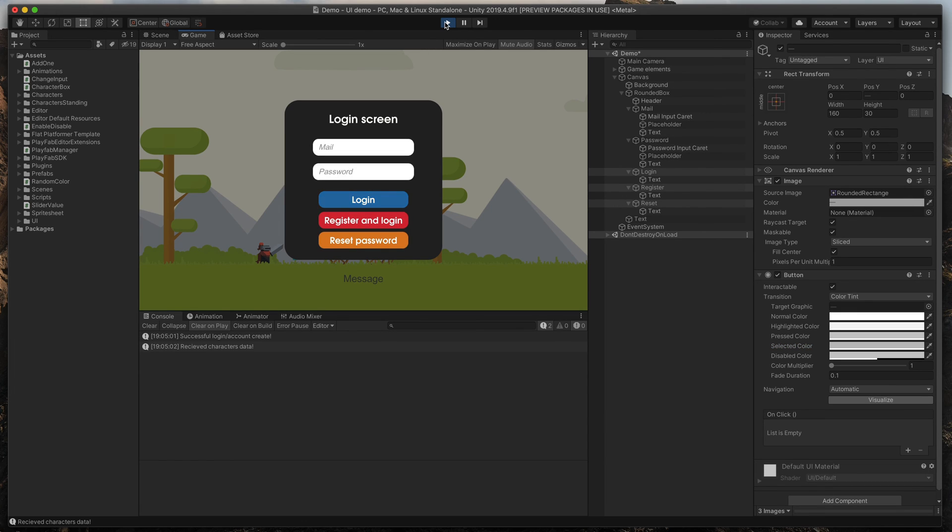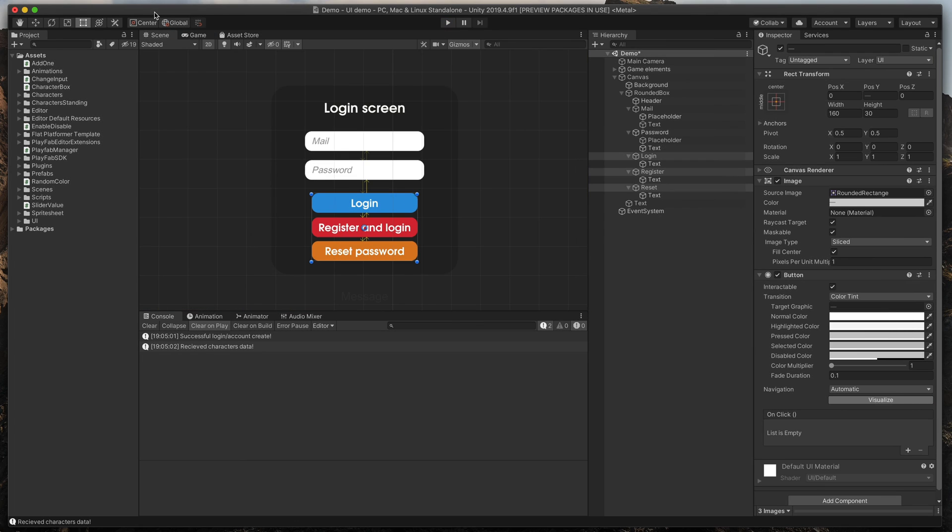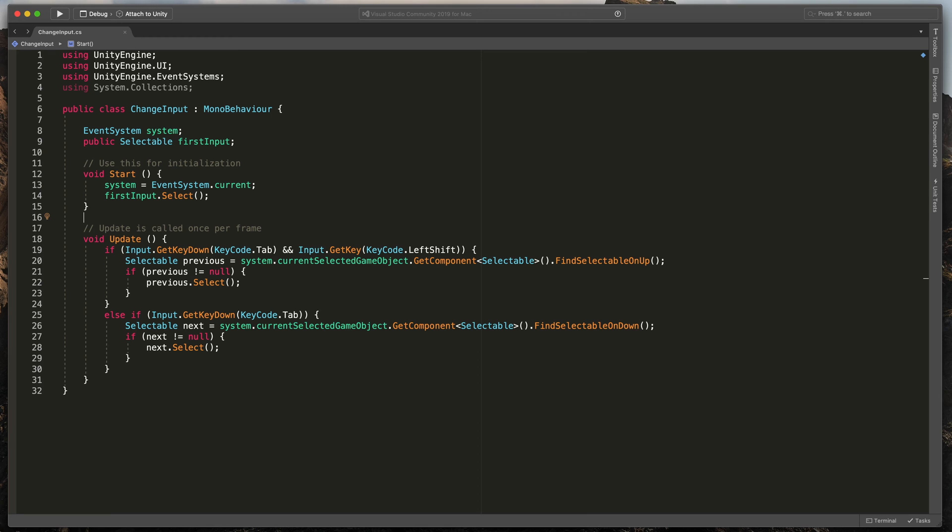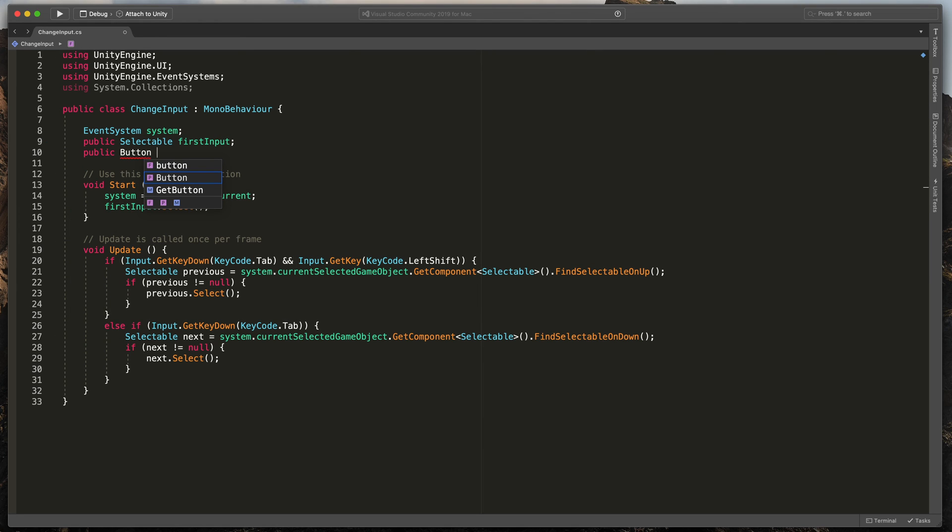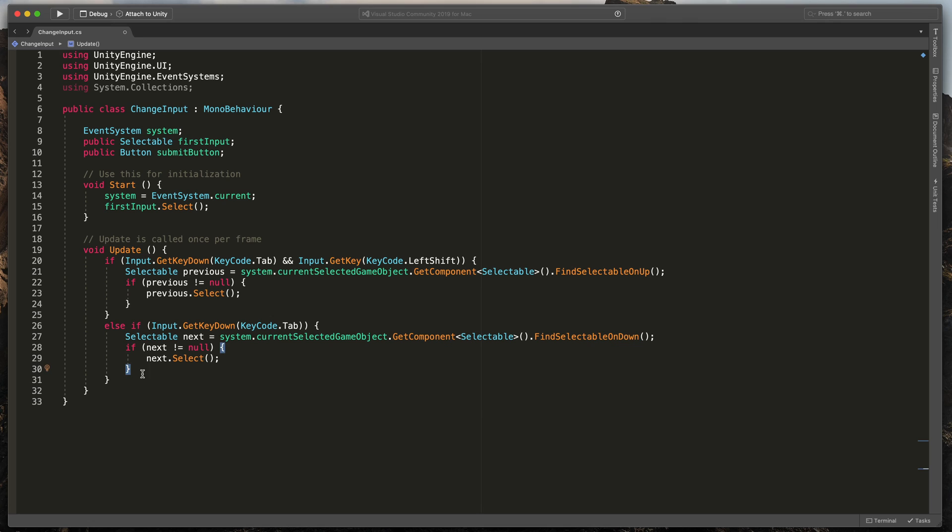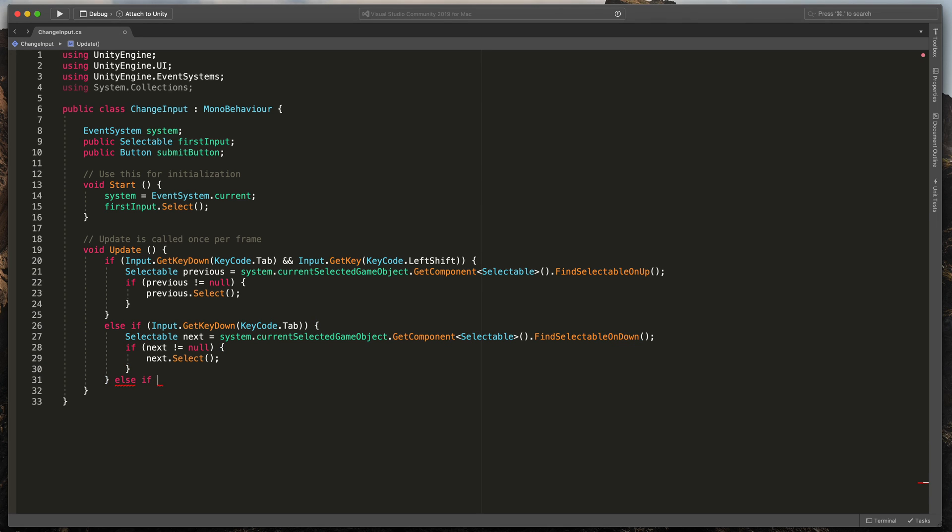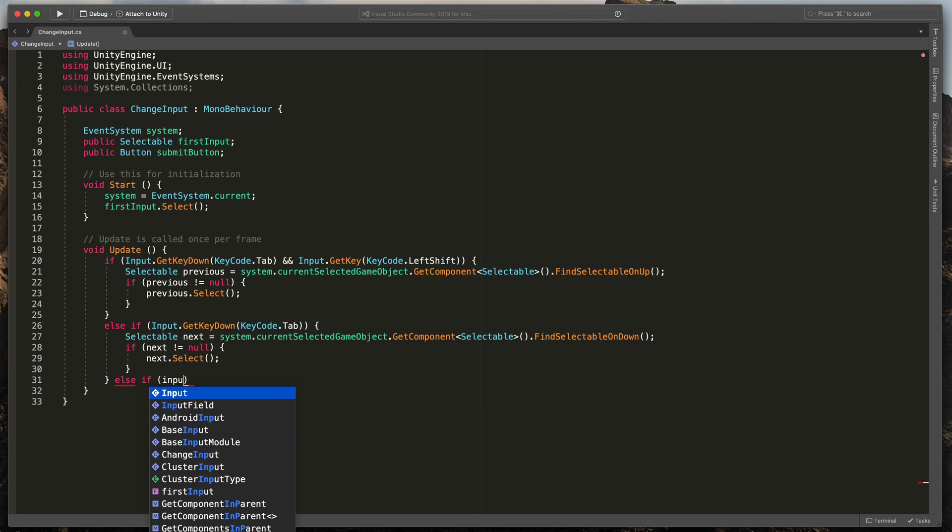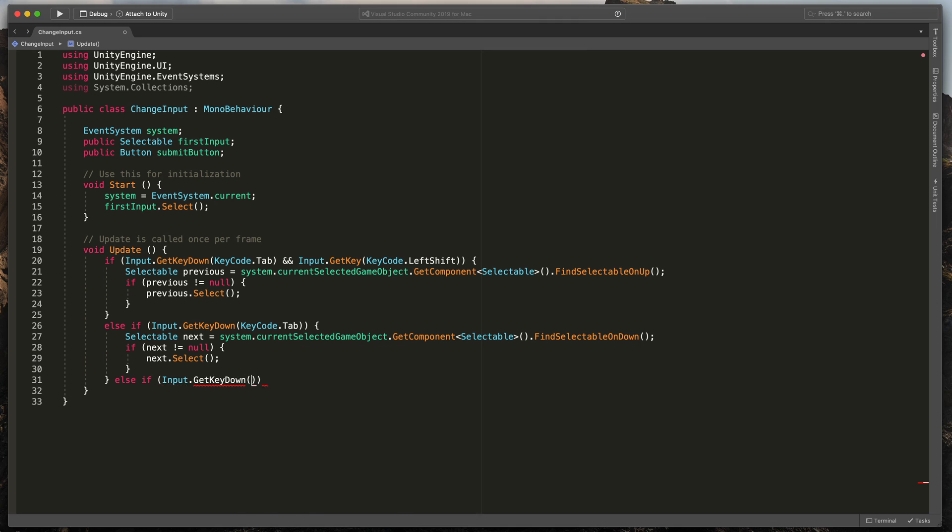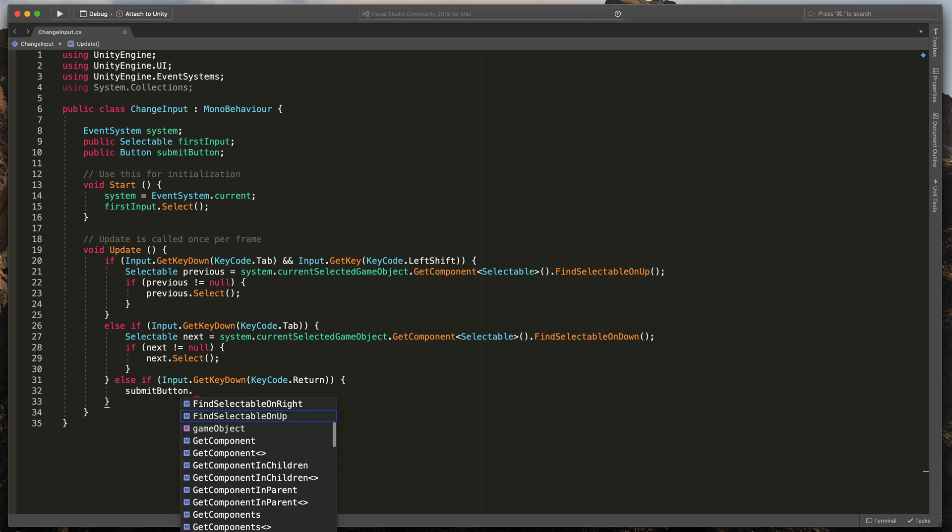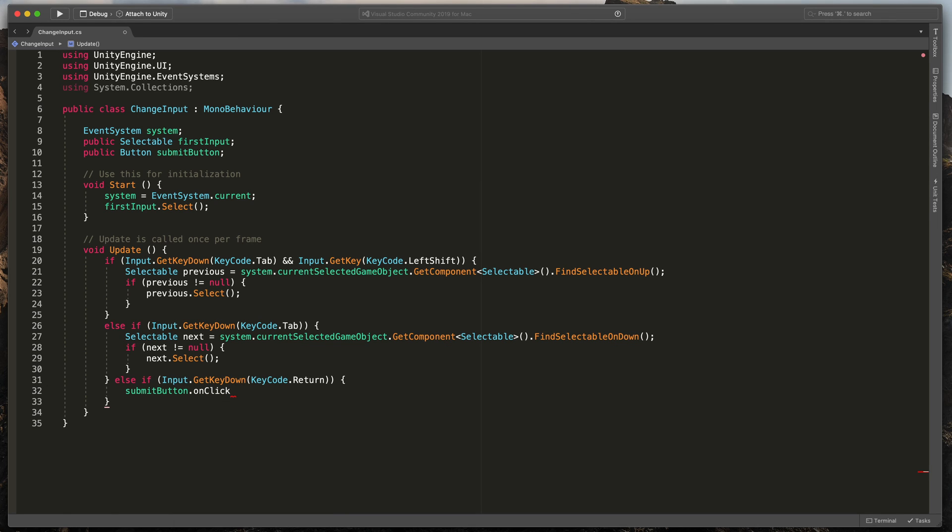The last very easy thing I'll add is a return submit. That way the player won't need to press the login button using a mouse. Go back to our script and below firstInput, type public button submitButton. Then in the update create one more if statement that this time will check if the user pressed return key. If so, let's simulate button click. Simply type submitButton.onClick.Invoke.